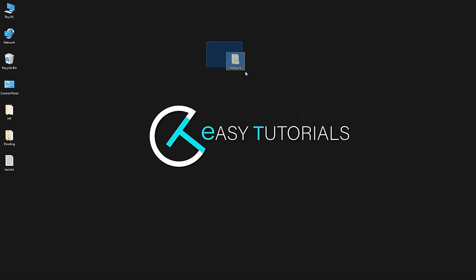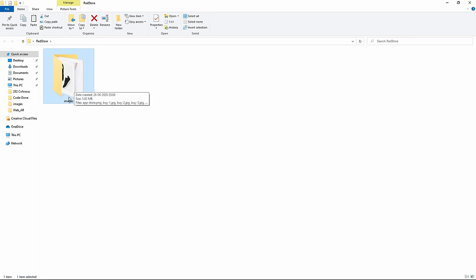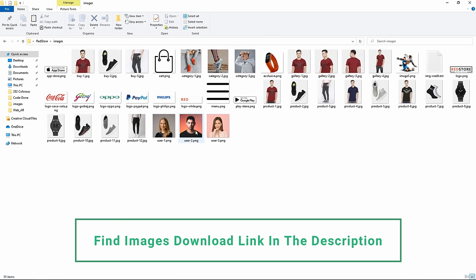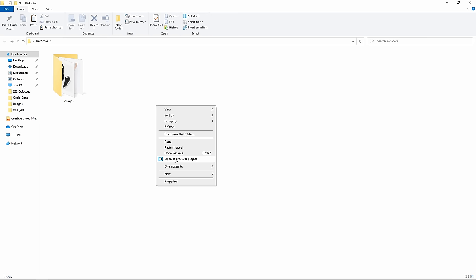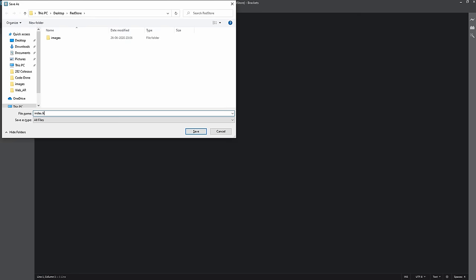First, I have one folder, and inside it there's another folder called 'images' containing icons, a logo, and product images. We'll create other files here. I'll open this folder with Brackets editor. I'll create a new file and save it as index.html.